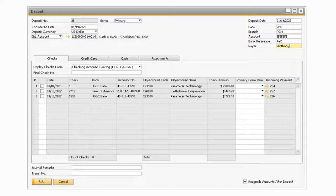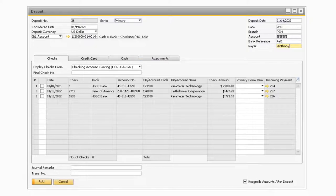With all the header information out of the way, let's move on now to the specific tab level information. There will be four tabs in the Deposit Module: Checks, Credit Card, Cash, and Attachments tab. We'll begin first with the Checks tab. The Checks tab will be used to deposit any incoming check transactions or incoming credit card transactions that are not processed via a credit card add-on.